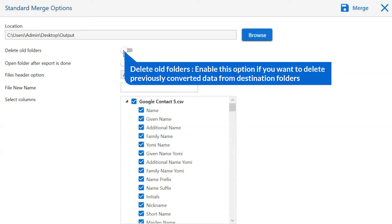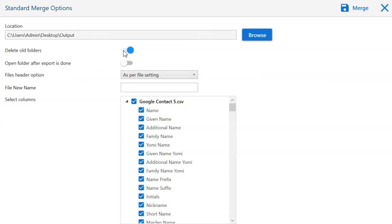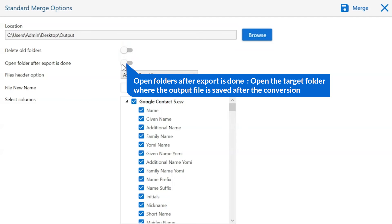The first is delete old folders. If you want to delete previously converted data from the destination folder, then please enable this option. Open folder after export is done automatically opens the final result after conversion is done.